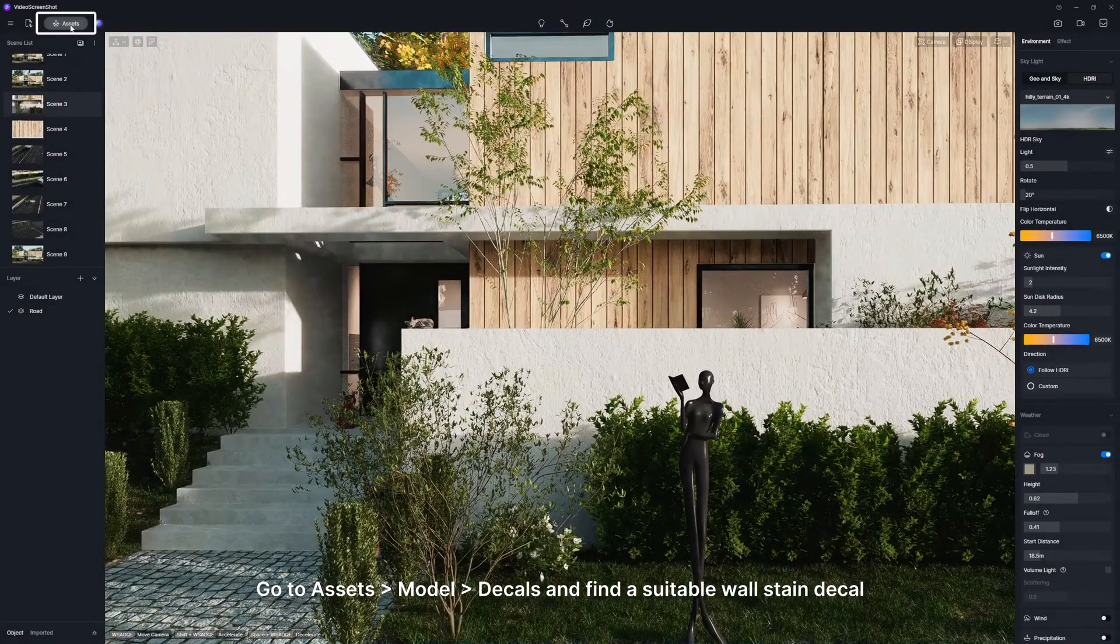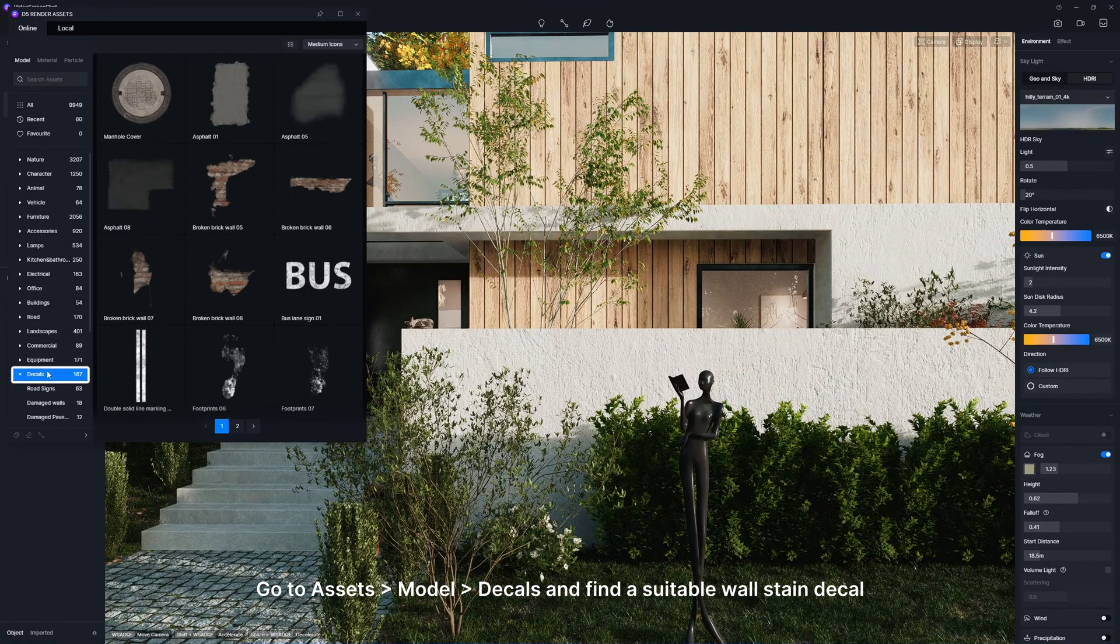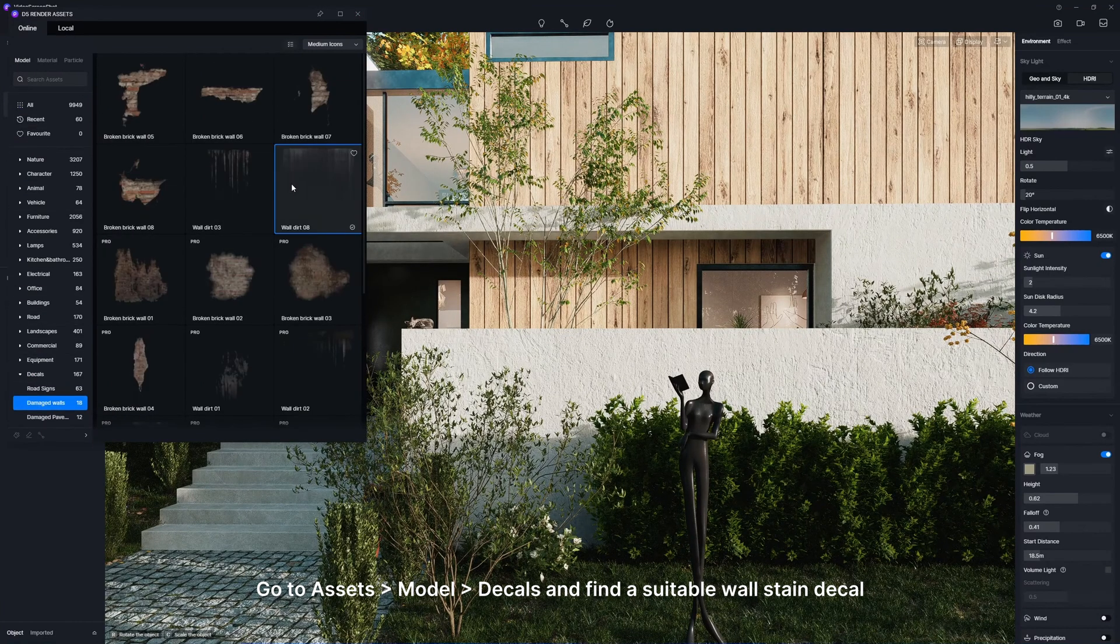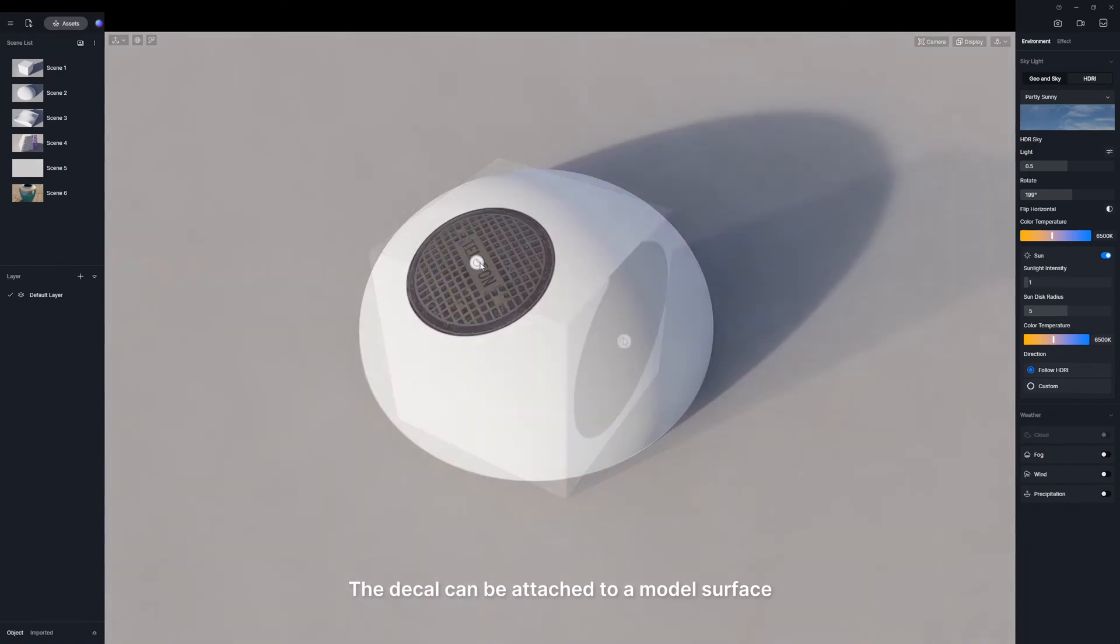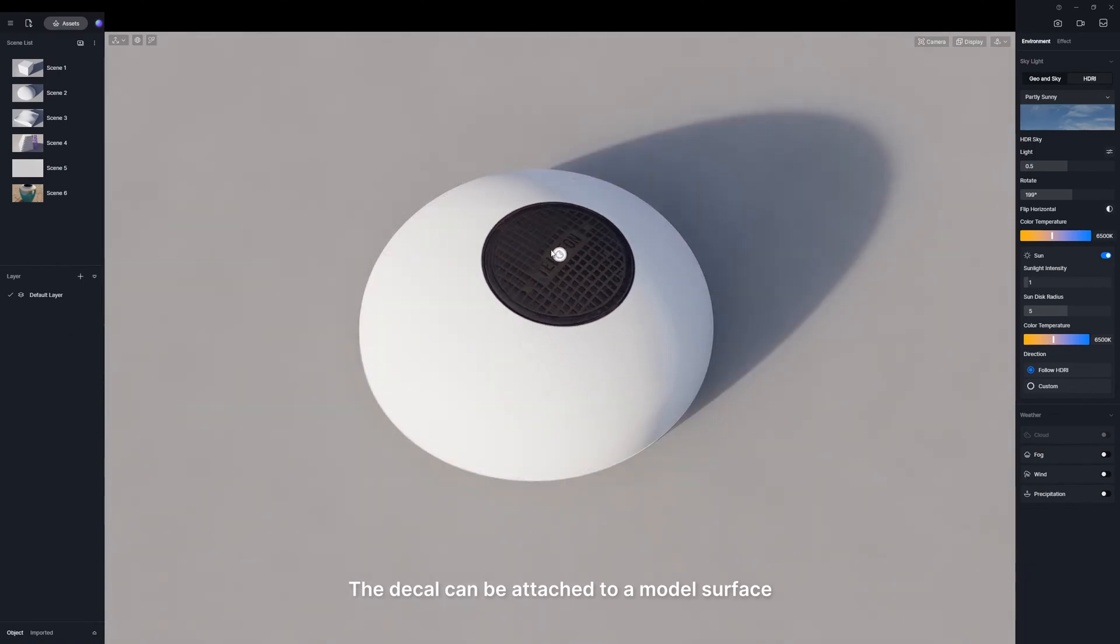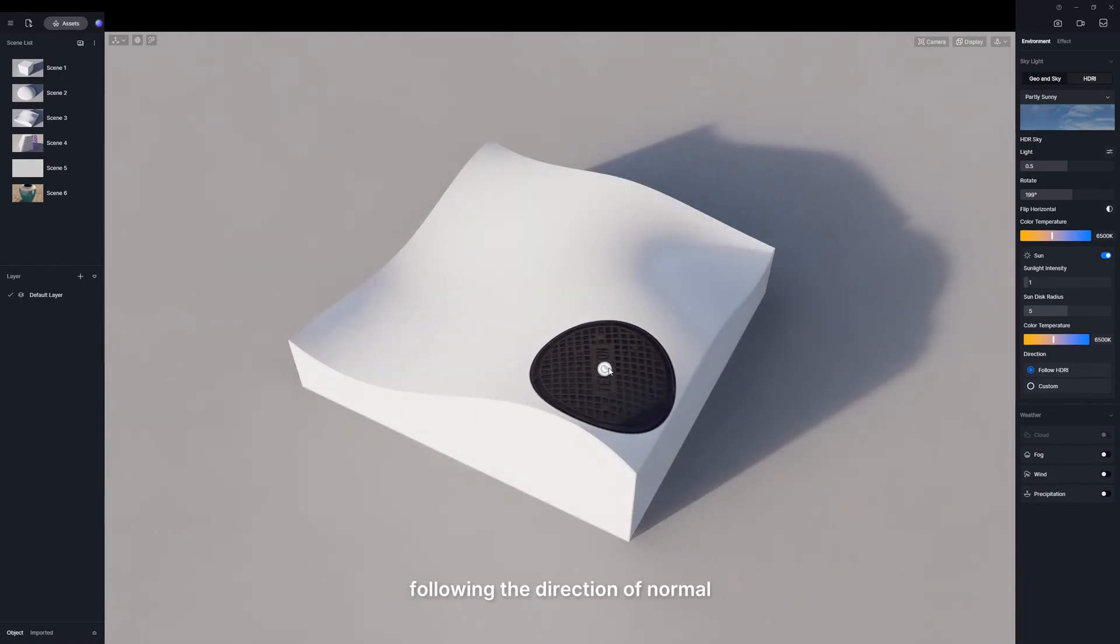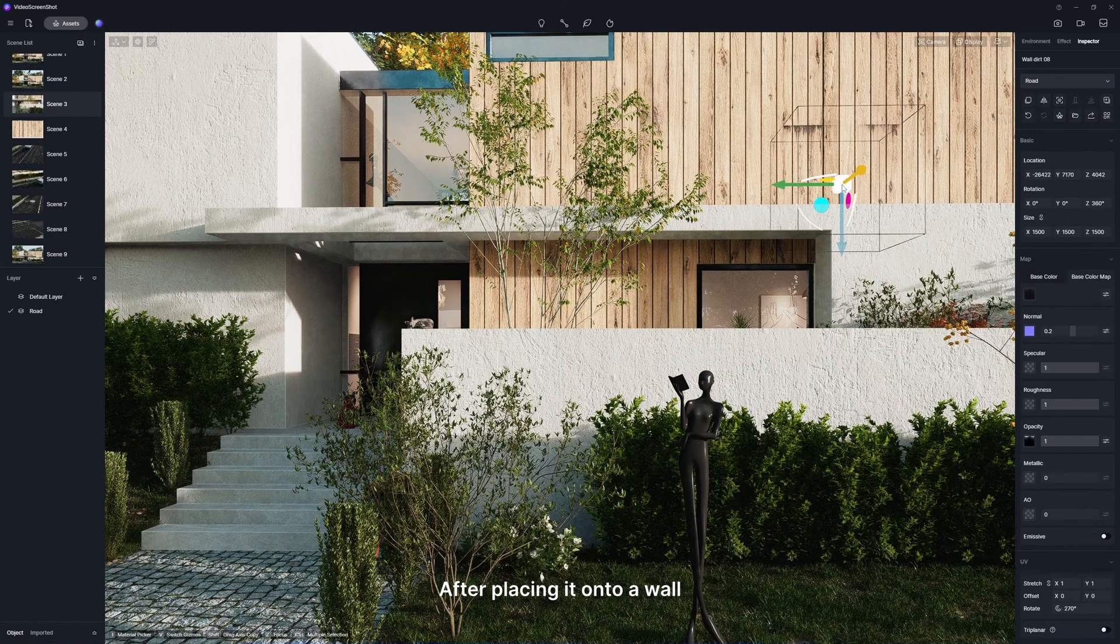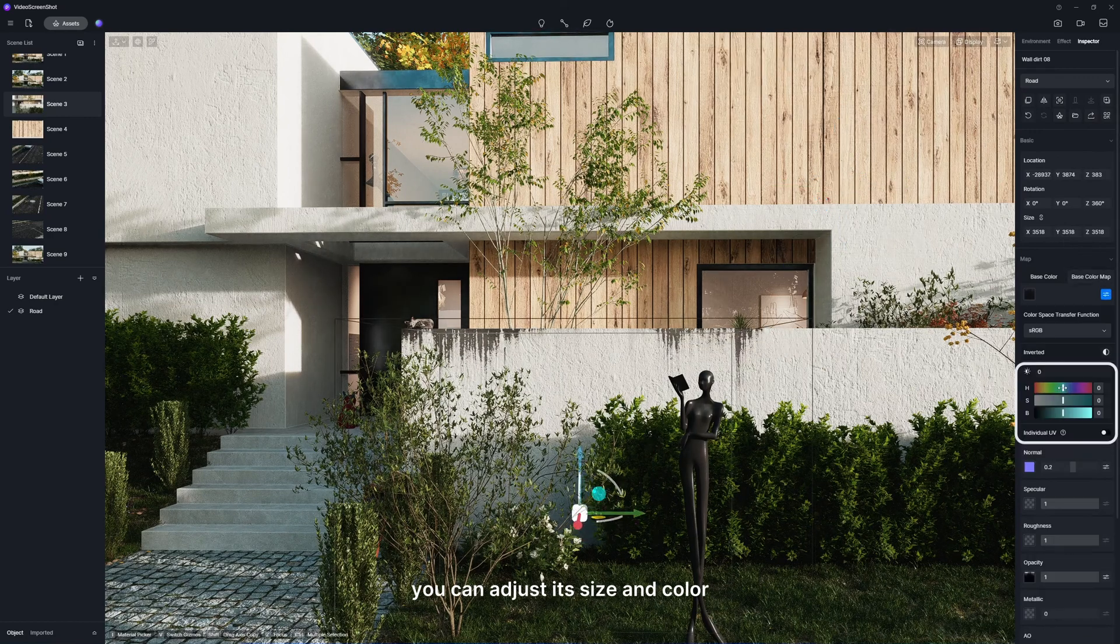Go to Assets, Model, Decals, and find a suitable wall stain decal. The decal can be attached to a model surface following the direction of normal. After placing it onto a wall, you can adjust its size and color.